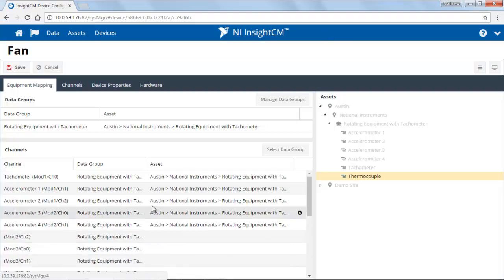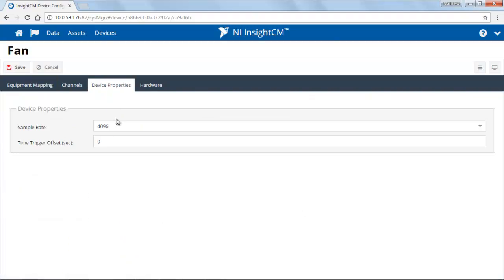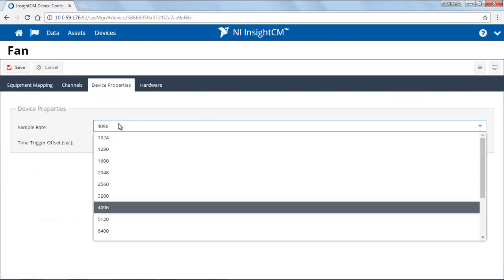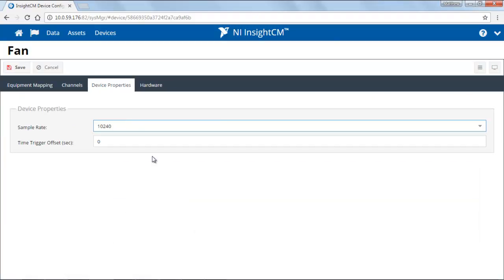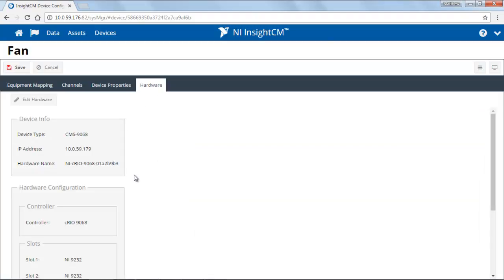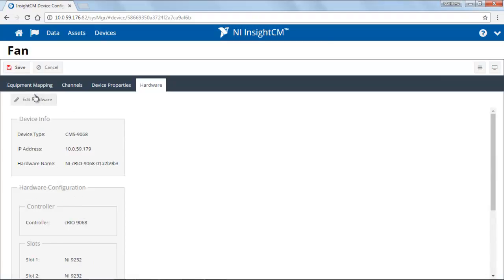Some of the other properties that you might want to configure are if you want to add or remove particular channels, or if you want to adjust the device sampling rate for your dynamic or waveform acquisition channels. You can also use the device configuration to update the hardware configuration if you change it after the device has been added to InsightCM.